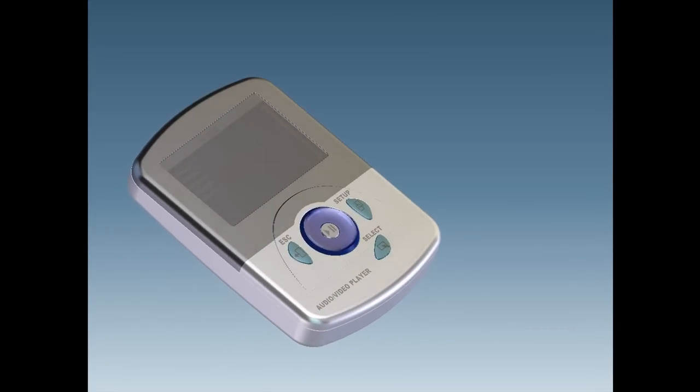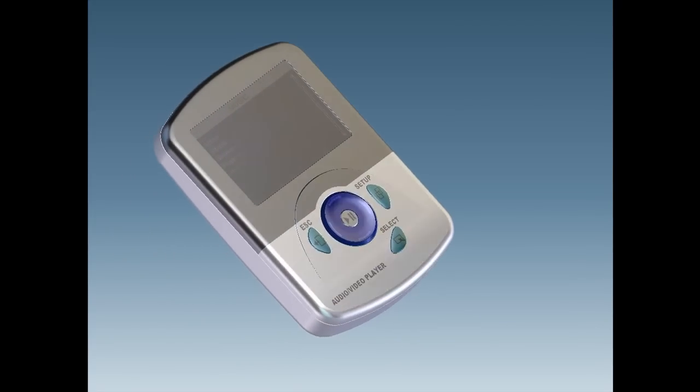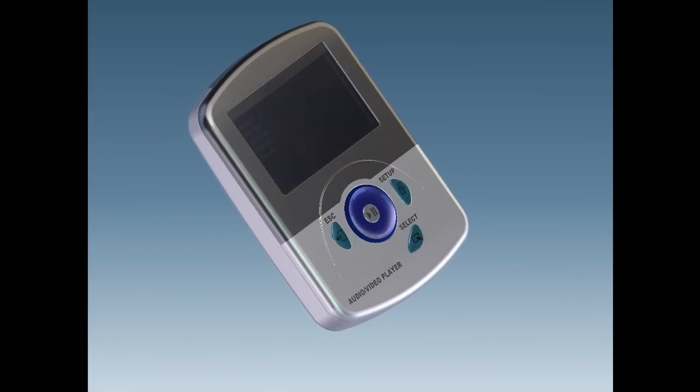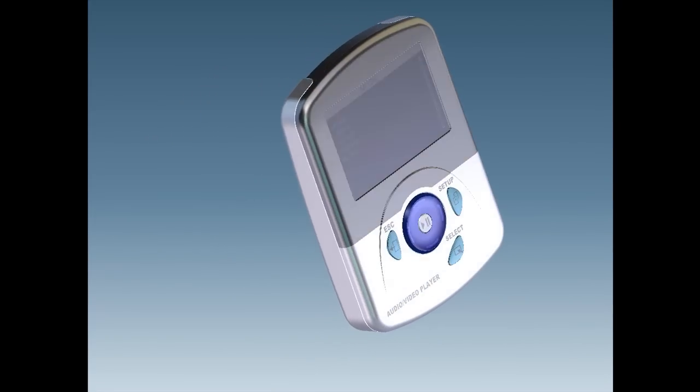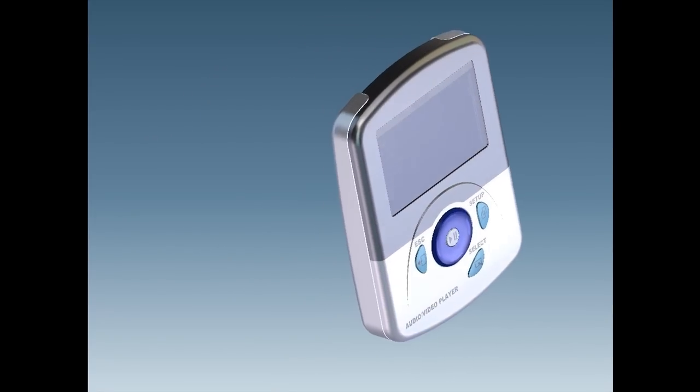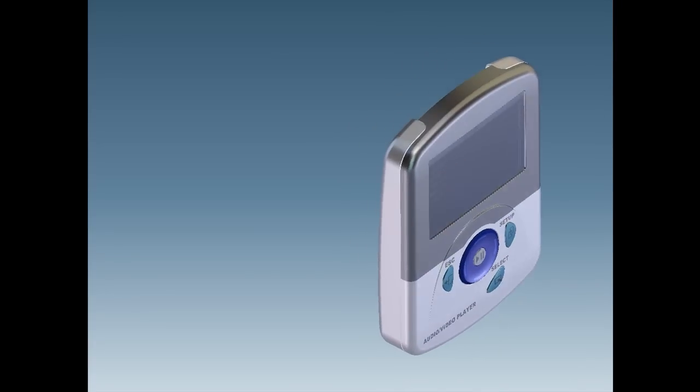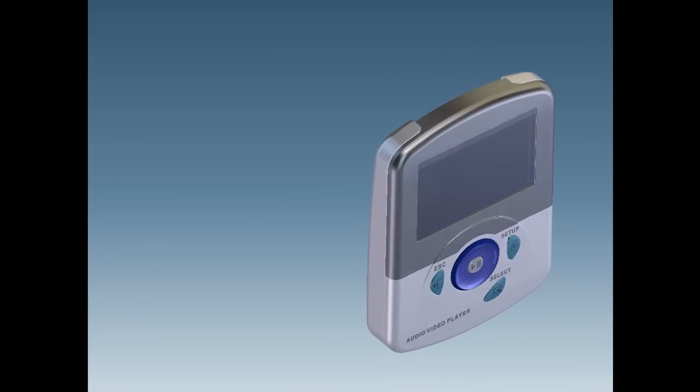With Creo Elements Direct, I can freely explore different design possibilities. I'm designing the back cover of a new low-cost handheld media player.